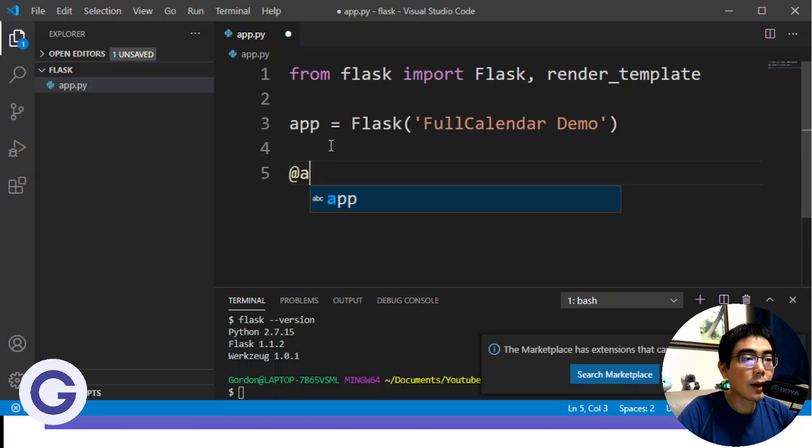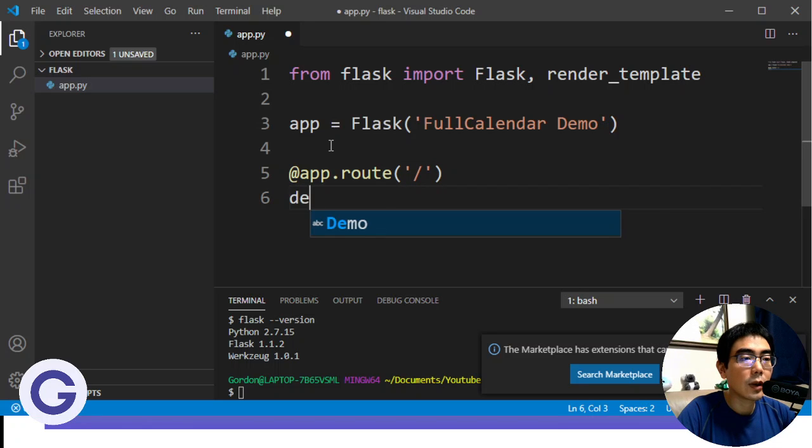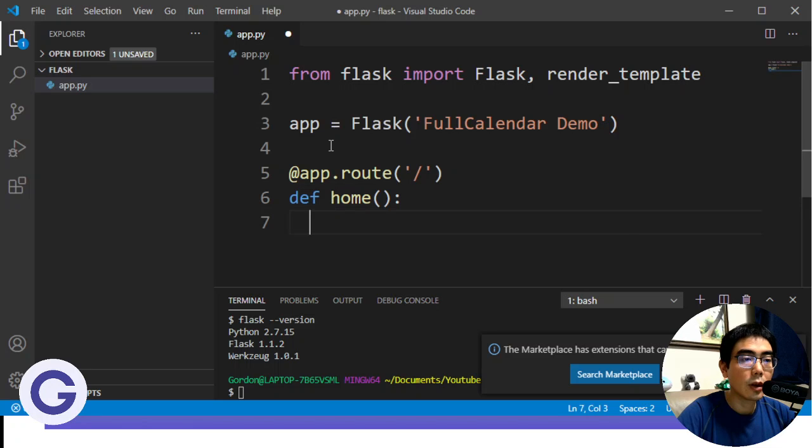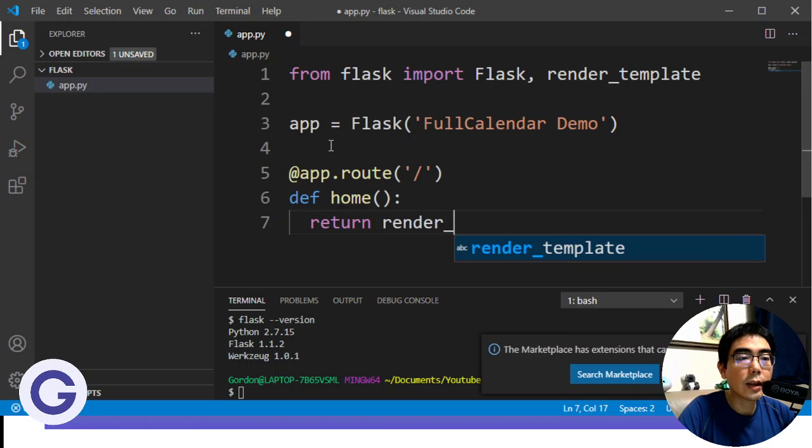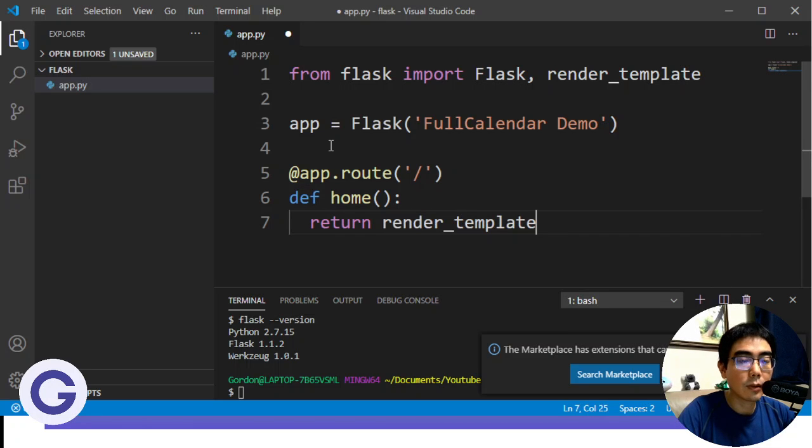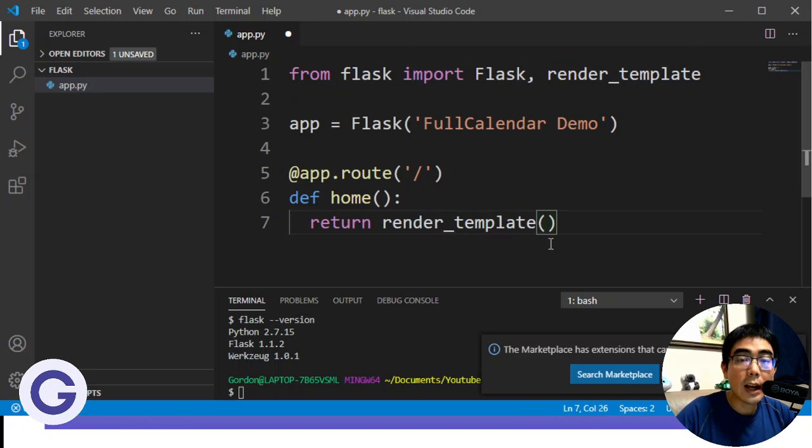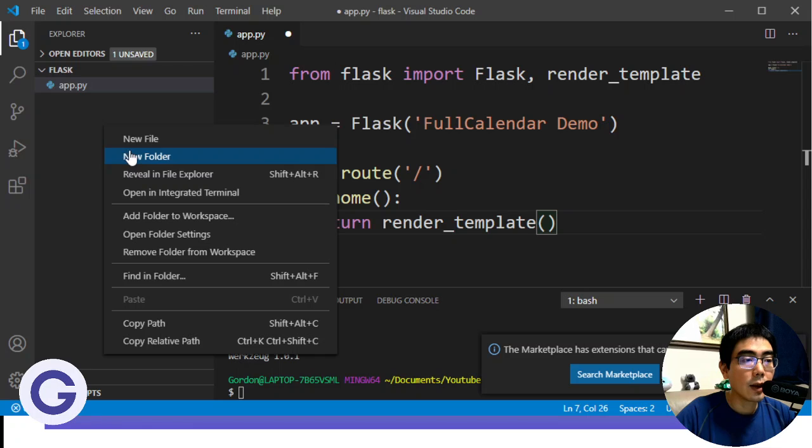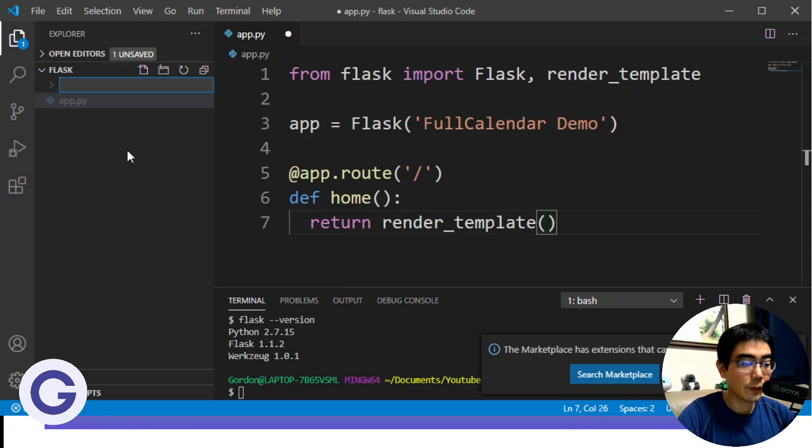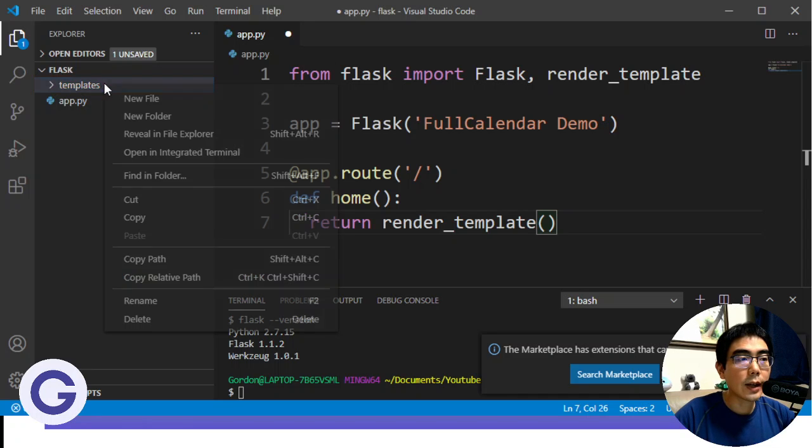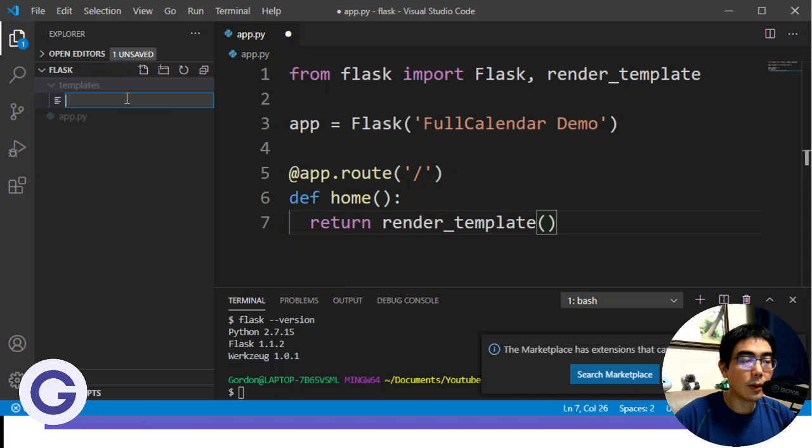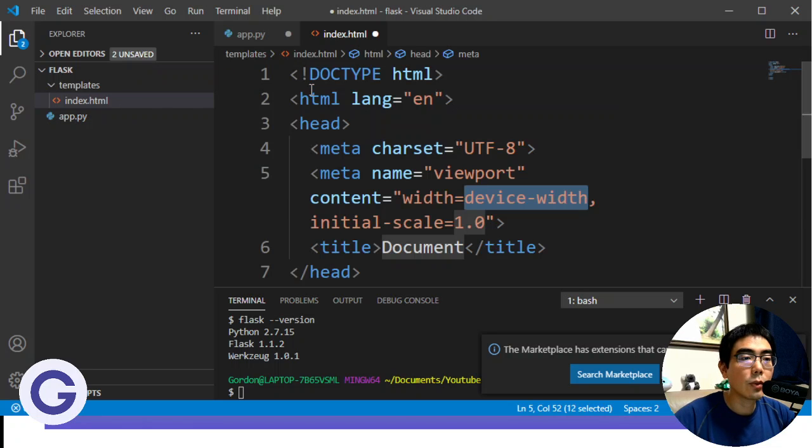And after that, we'll create the basic route, the home route. So for the home route, I will define the home function, which is return a web page. So I will use the render_template function. For the render_template function, we will need to import it. And we will need to pass an argument to it, which is a template file in the templates directory. So we need to right-click, new folder, templates.